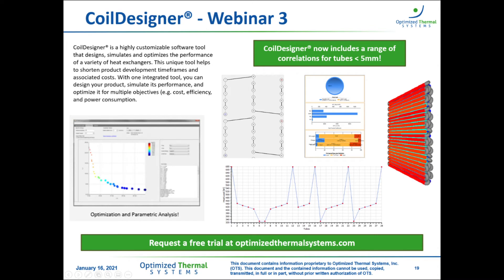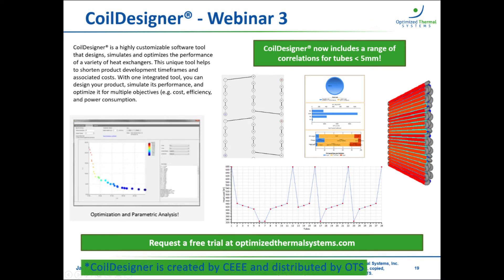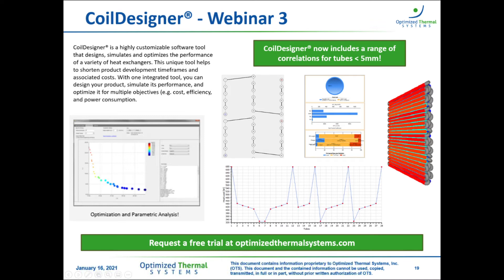Luckily, a good heat exchanger design software tool such as Coil Designer can help you optimize your heat exchanger design. Coil Designer is a highly customizable design, simulation, and optimization tool for a variety of types of heat exchangers including tube fin. One update since Webinar 3 is the addition of a whole range of correlations for tubes less than five millimeters, so if that's something you're looking to do, the software is ready to help you design that small diameter tube fin heat exchanger.